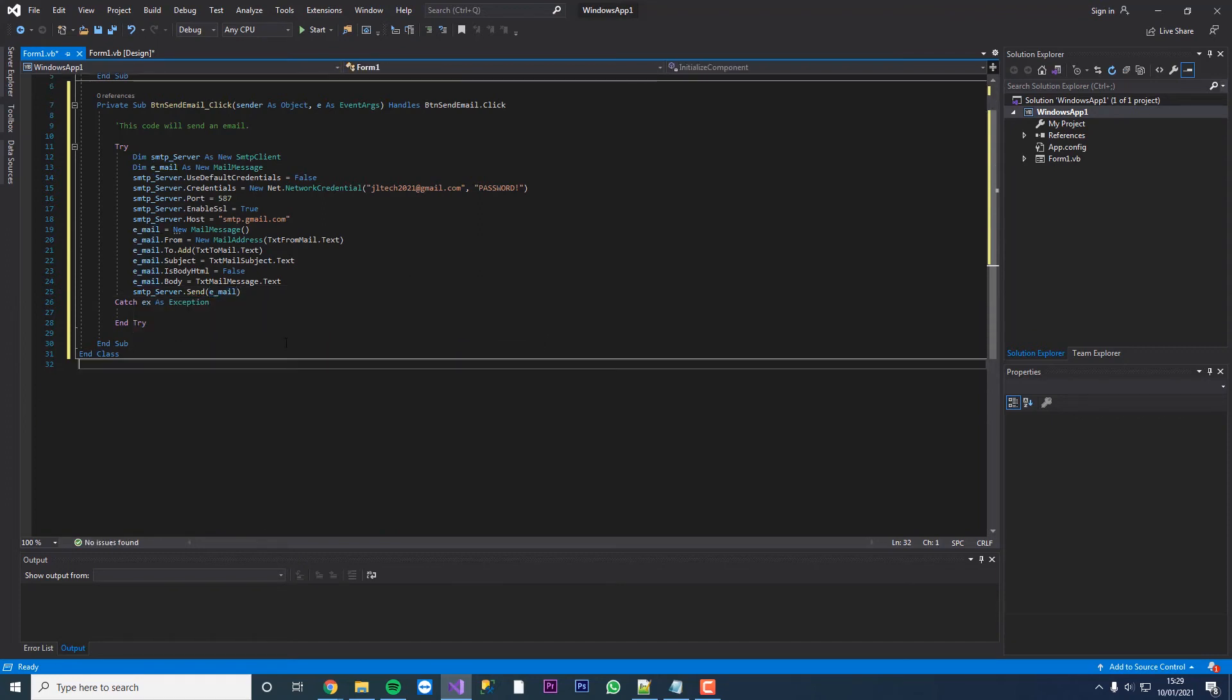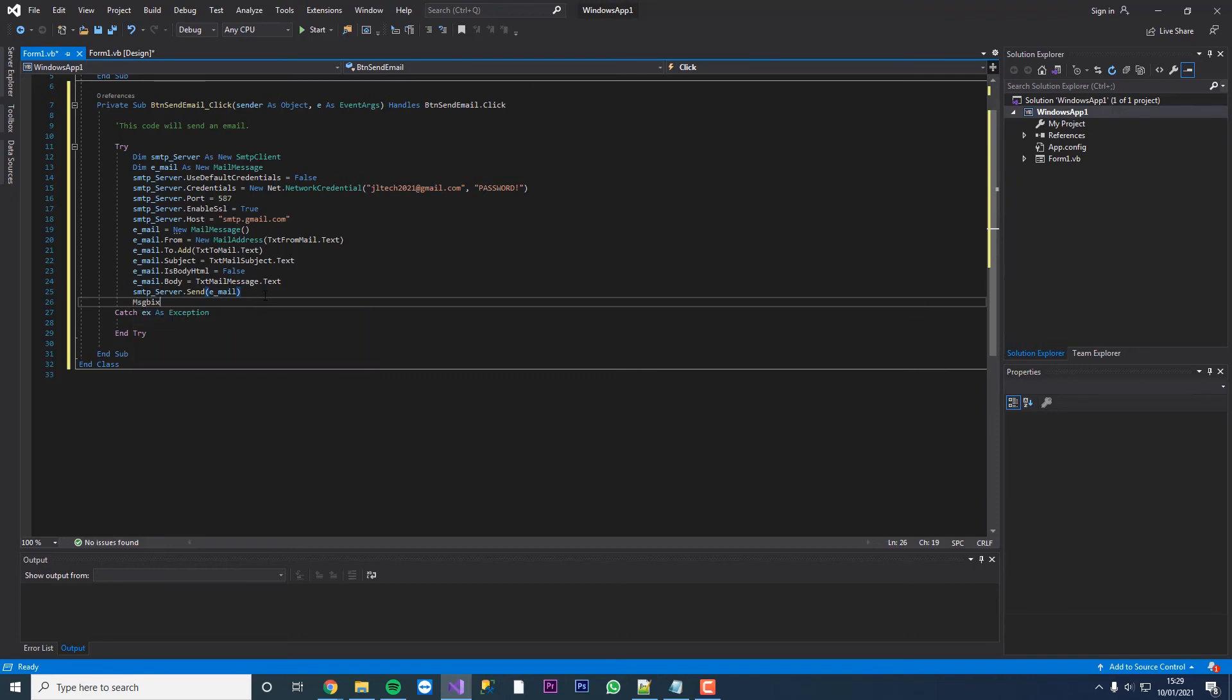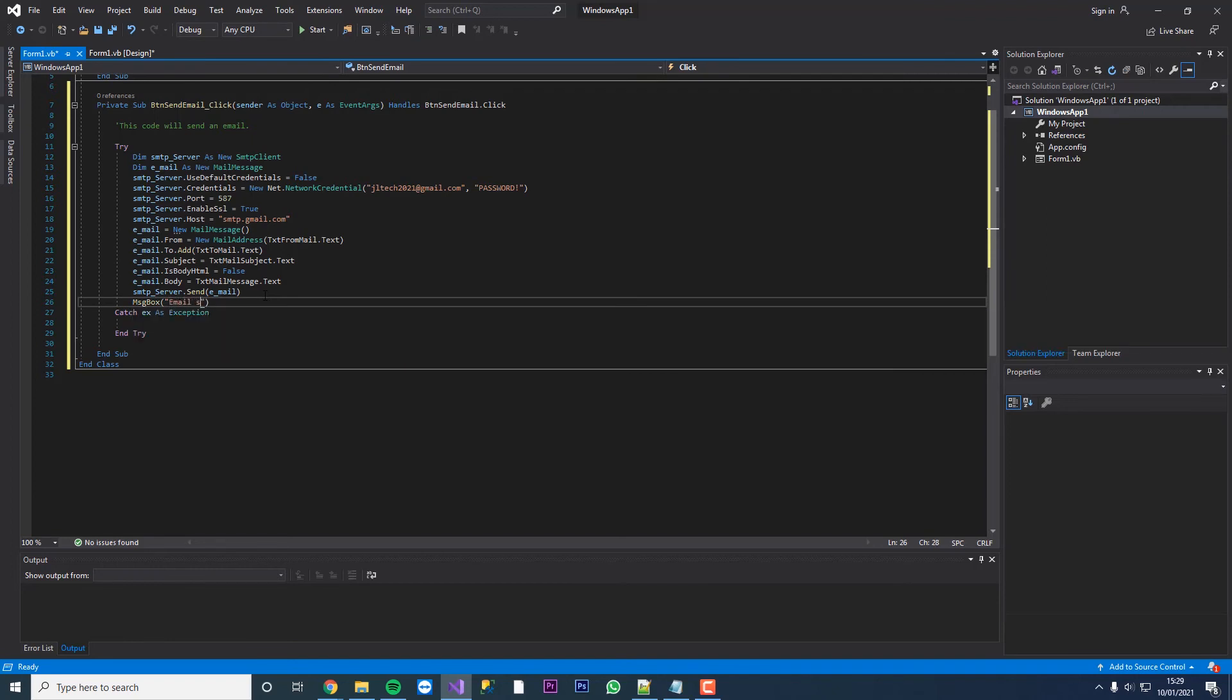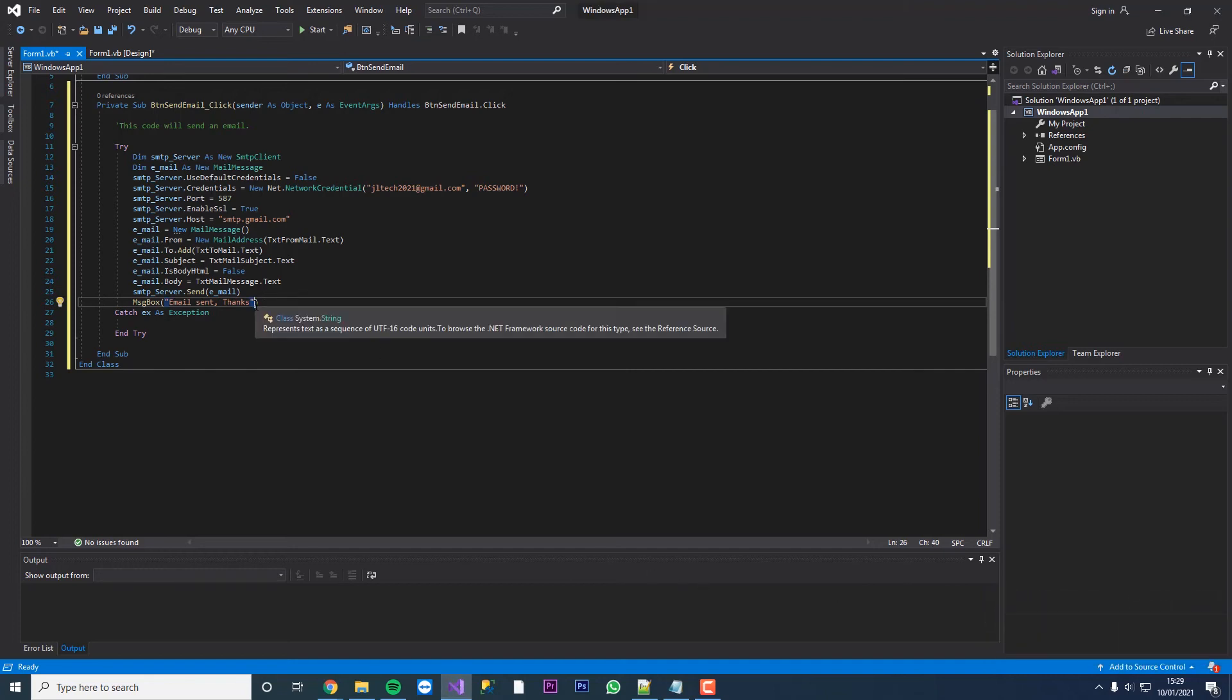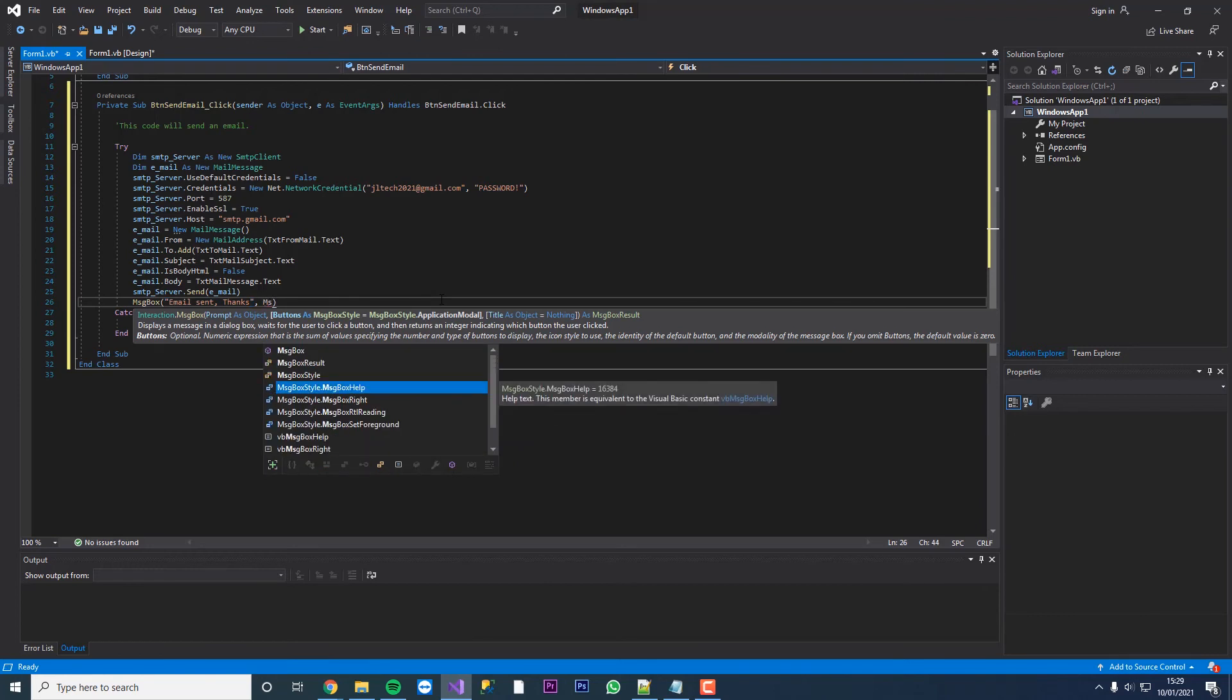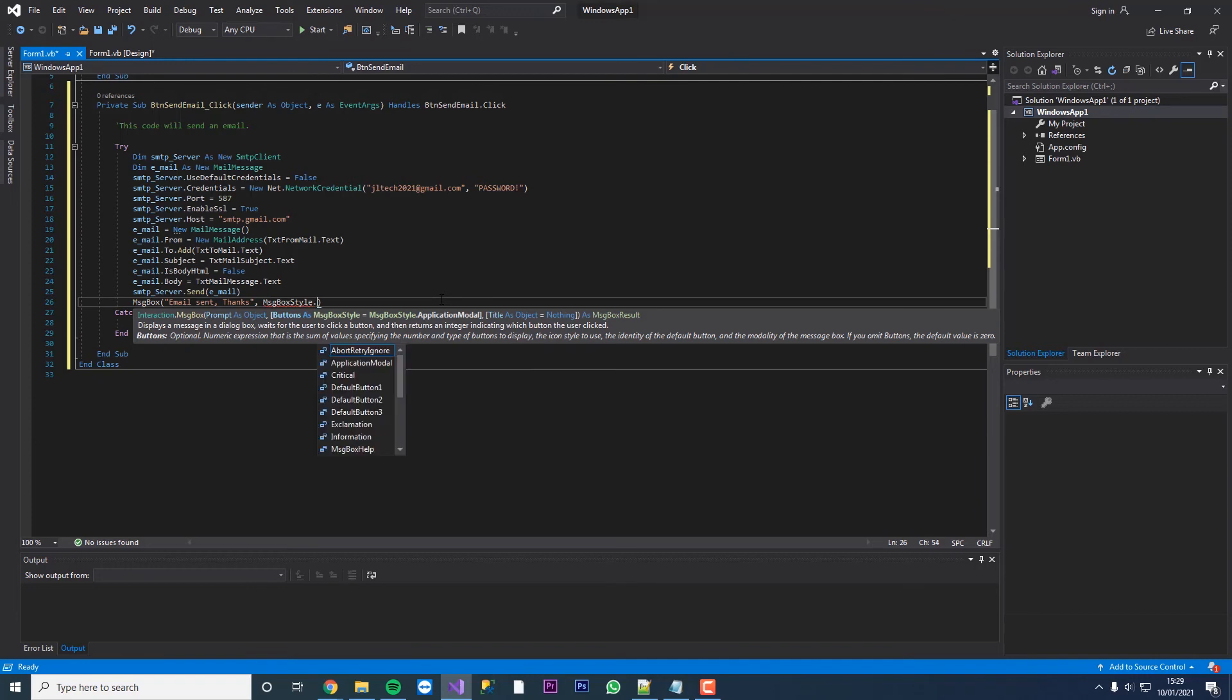If all of that works, we're now going to throw a message box and we're just going to set this as email sent, thanks. And then we're going to change message box style to information.